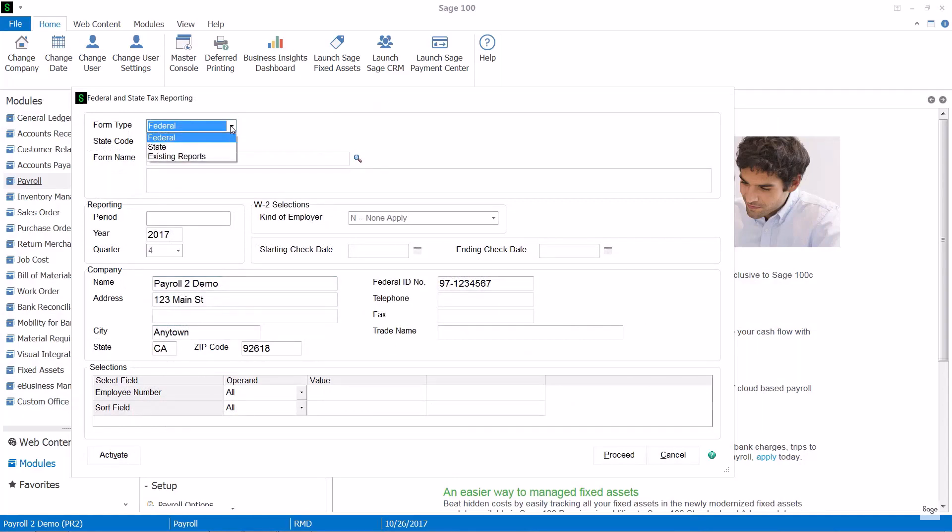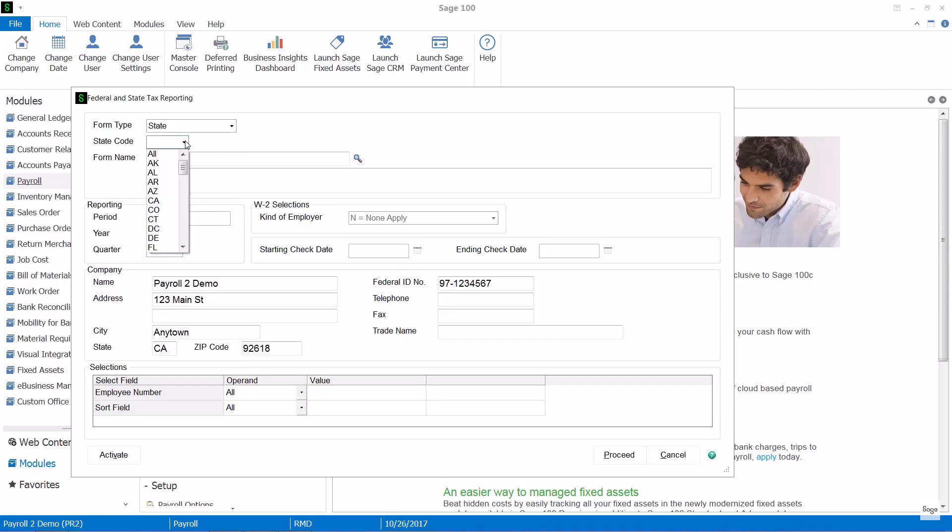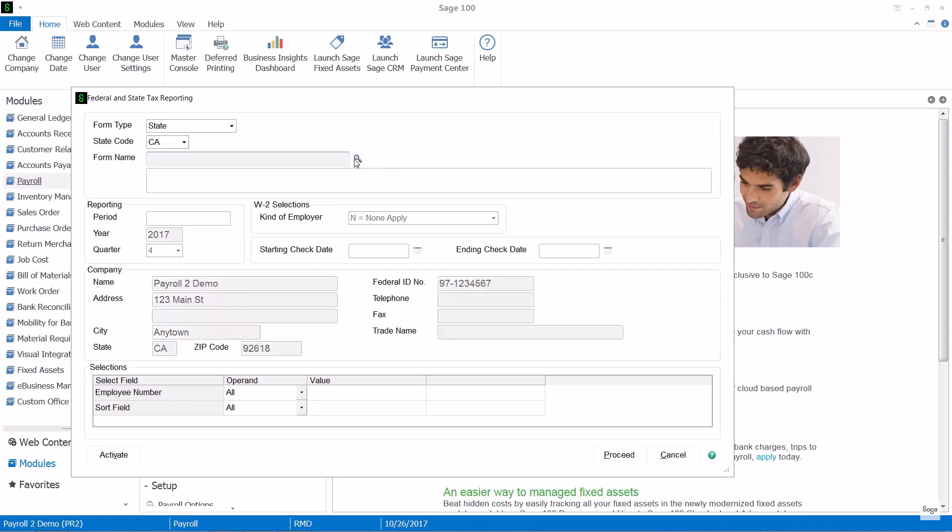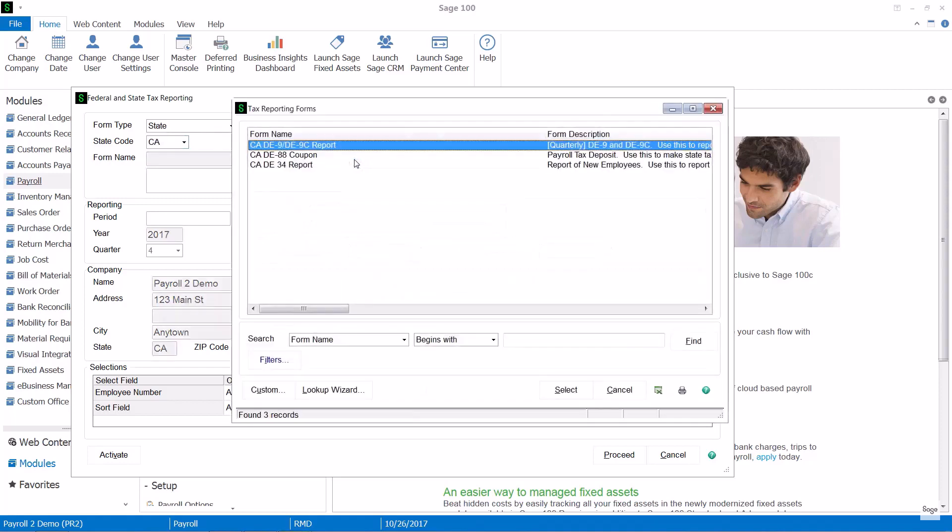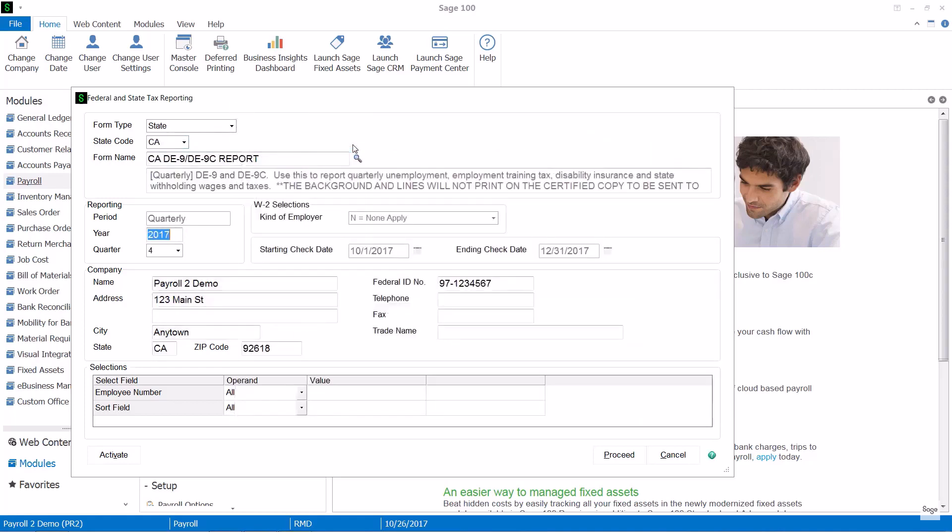So let's say that I want to look at a particular state. You'll see my choices are the Federal, State, or existing reports that I have already created. When I choose State, I'll select the appropriate state that I want to process and then that will show me a lookup for the appropriate forms for that state. And I can go ahead and proceed with that state information.